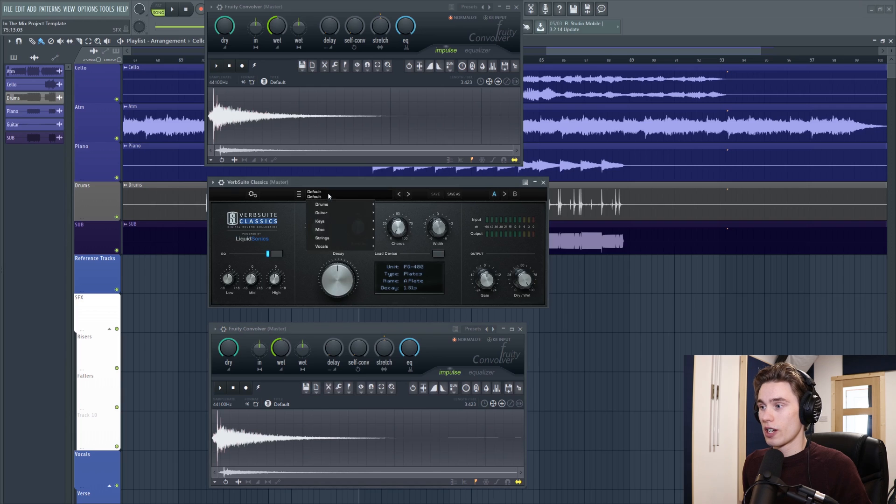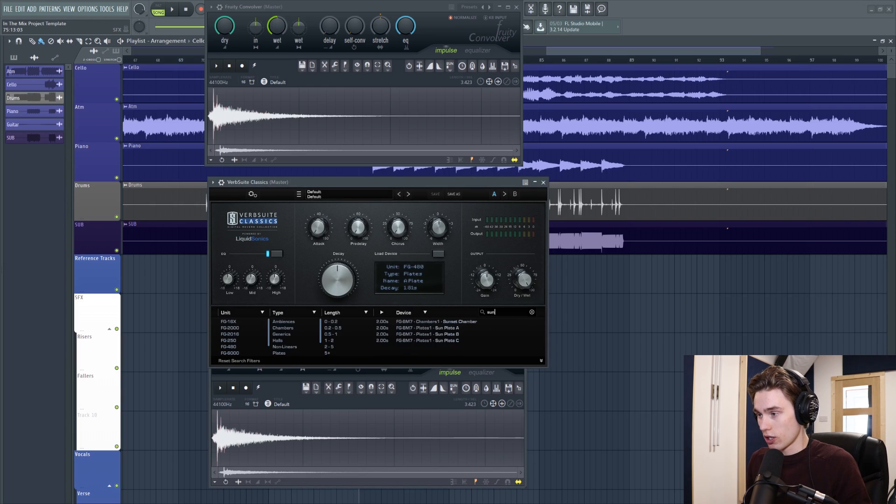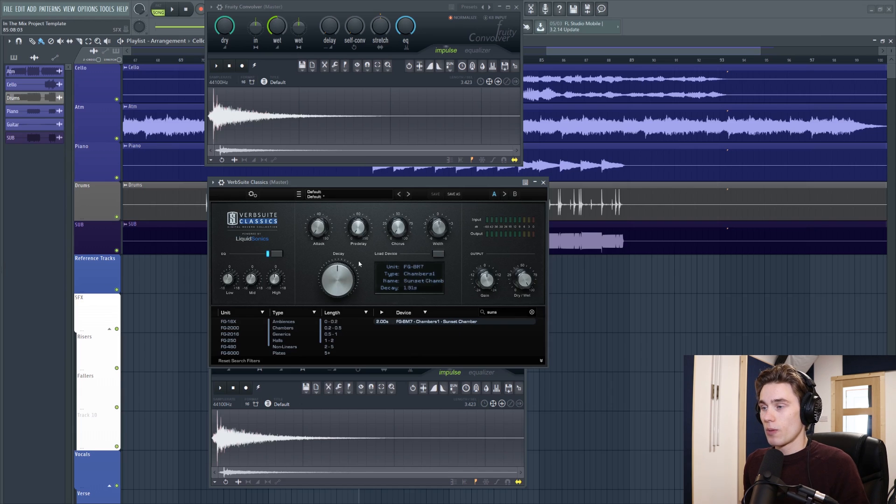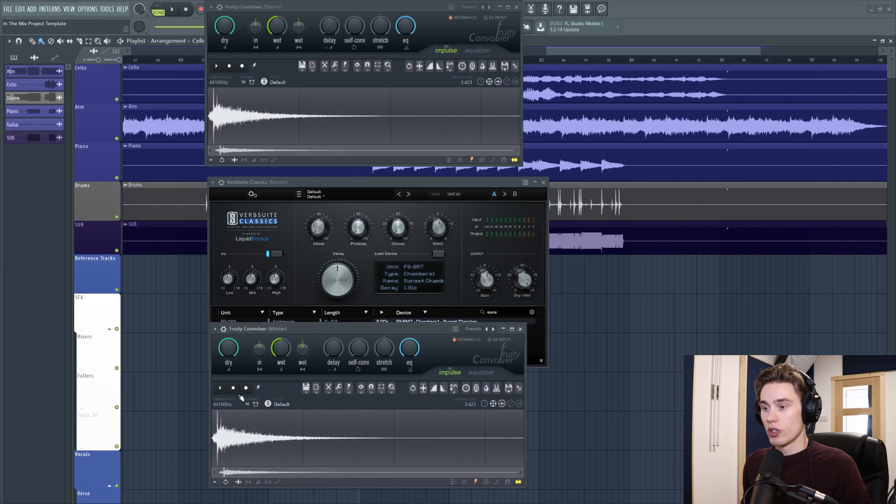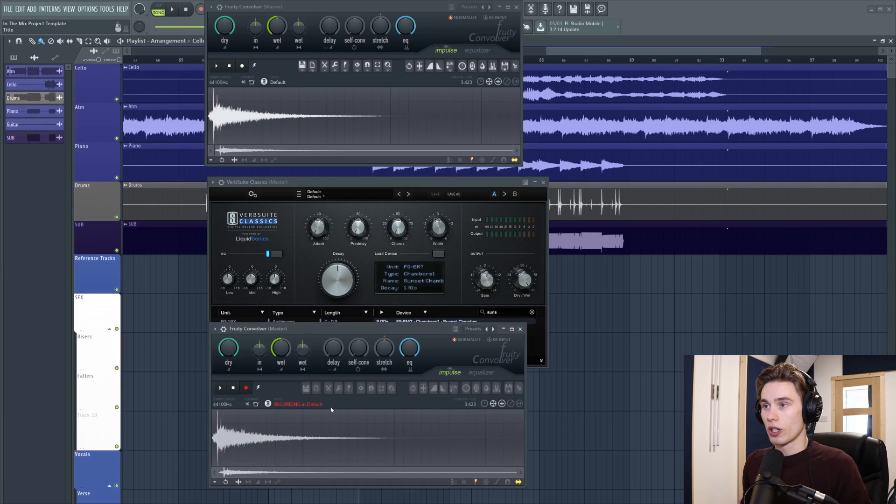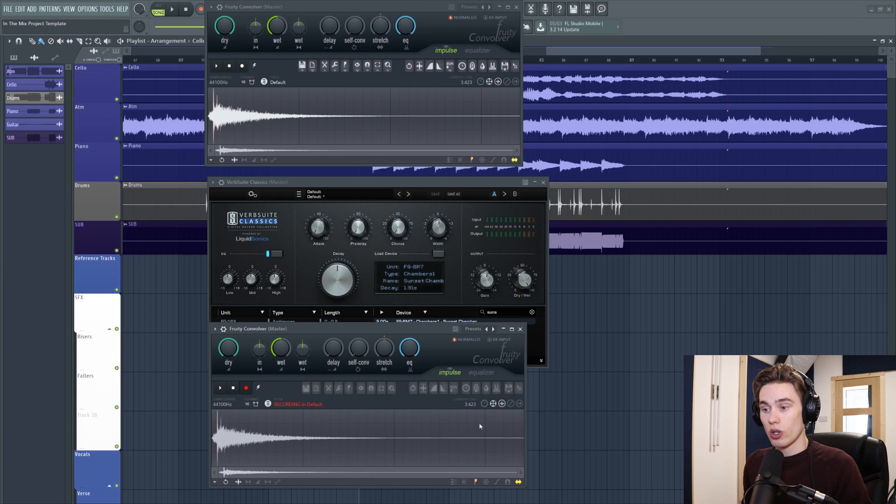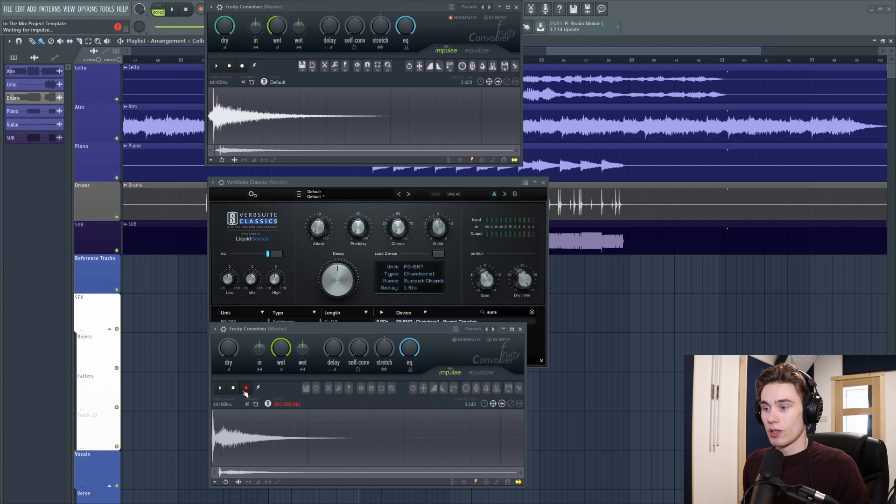What I'm going to do is find my favorite unit and I love this one that's called Sunset Chamber, BM7. Fantastic. Okay, so I've got that there. That's loaded up. And now what I have to do is set the bottom one here into record and it says recording. And then at the top, I trigger an impulse. It's going to go through here and this is going to record the impulse response. Here we go. Wait till it dies out. Done recording.